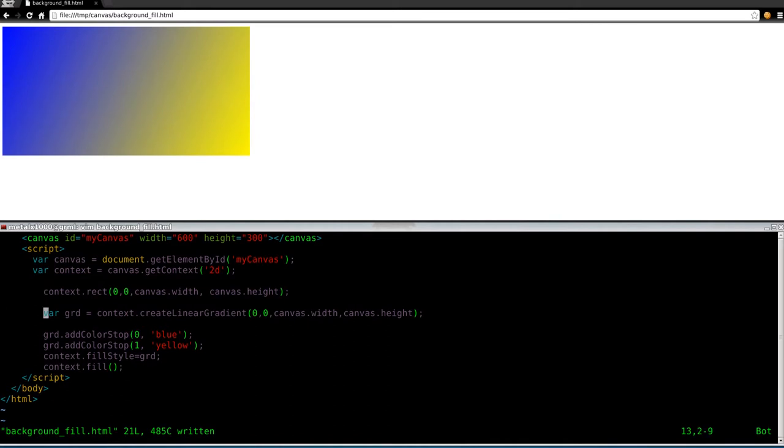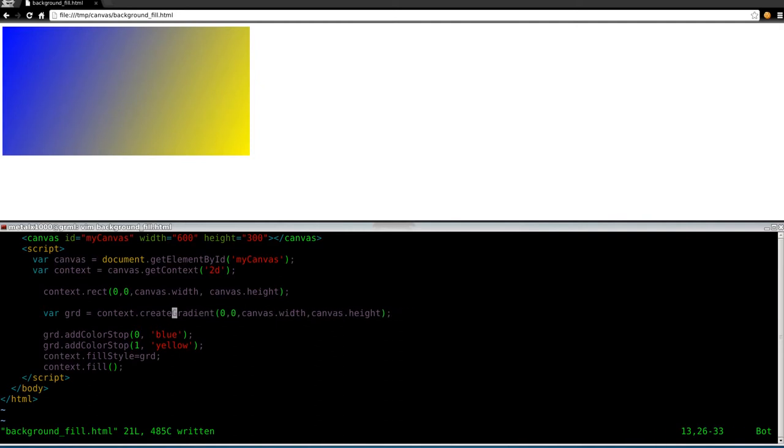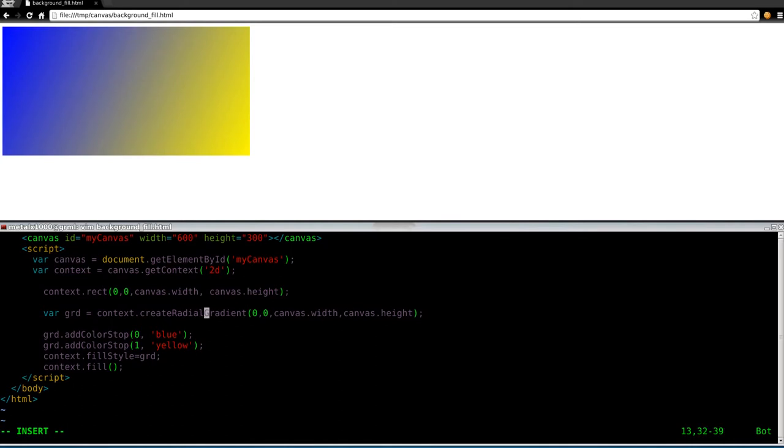And here we're going to, instead of do a linear gradient, what we're going to do is we're going to do a radial. And so we'll erase linear there, capital R, this is case sensitive, radial gradient.